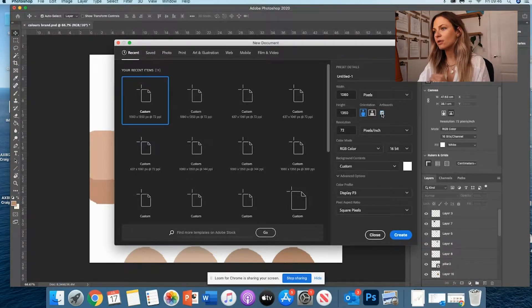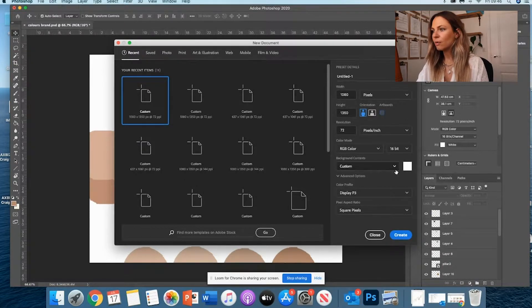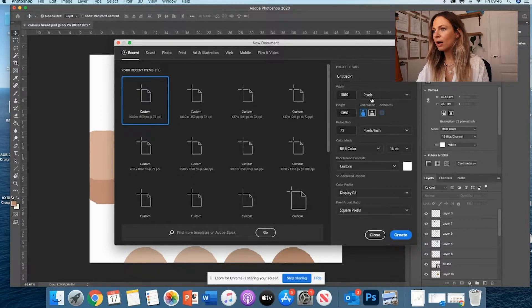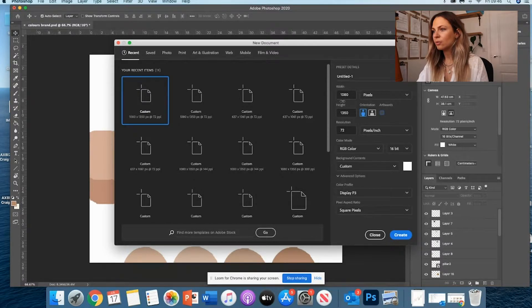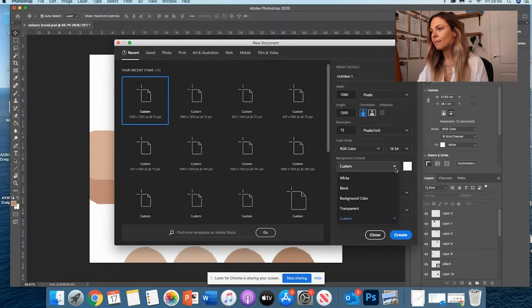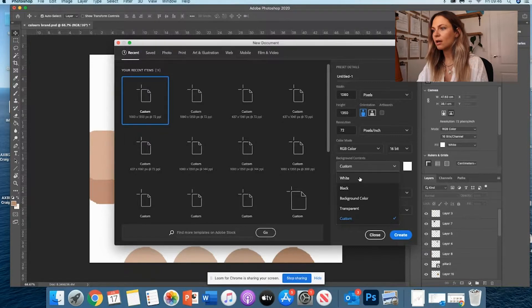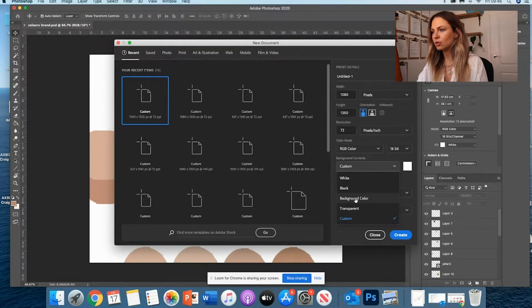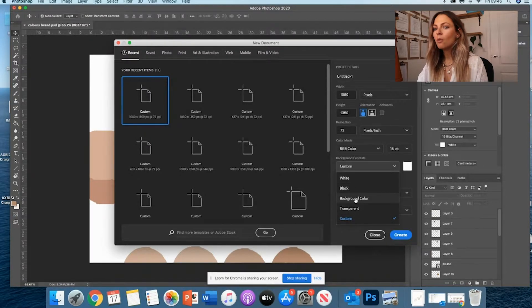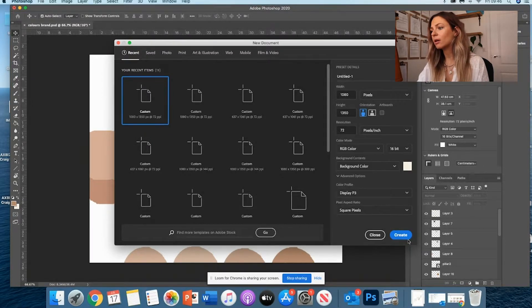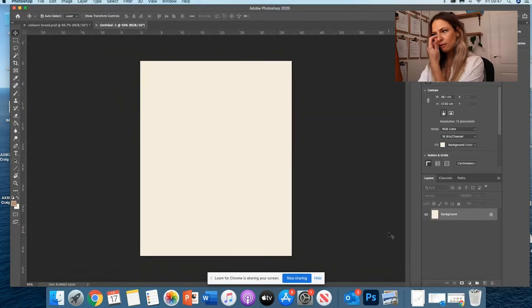Right now, we're going to focus on a single document. So remember, the width, height, and then maybe as well, if I want a background color - white, black, transparent, custom, etc. So for now, we can choose background color and I'm happy with that.